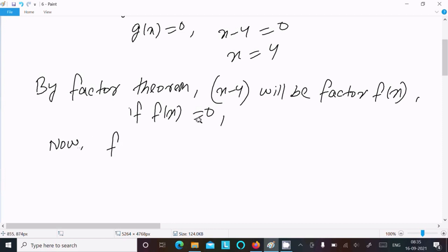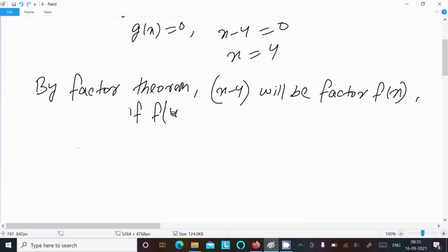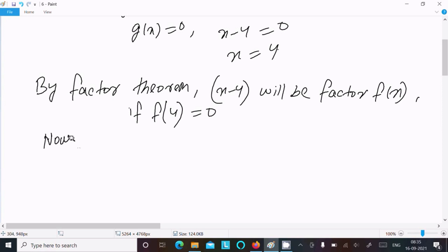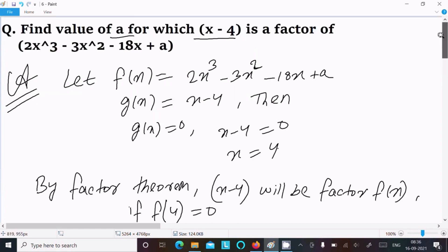So f(4) equal to 0, since the x value is 4. That means the remainder equal to 0. Now we write f(x) as 2x cubed minus 3x squared minus 18x plus a.